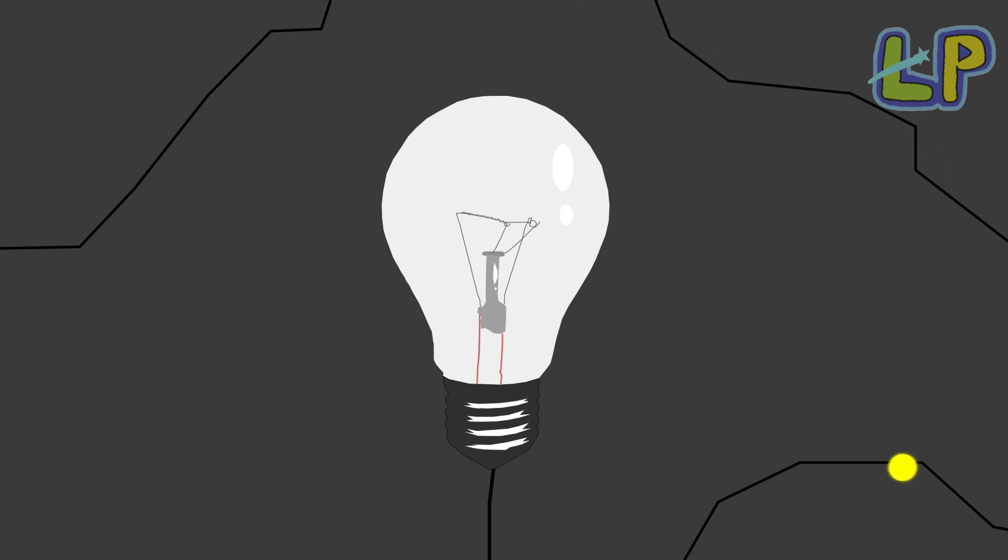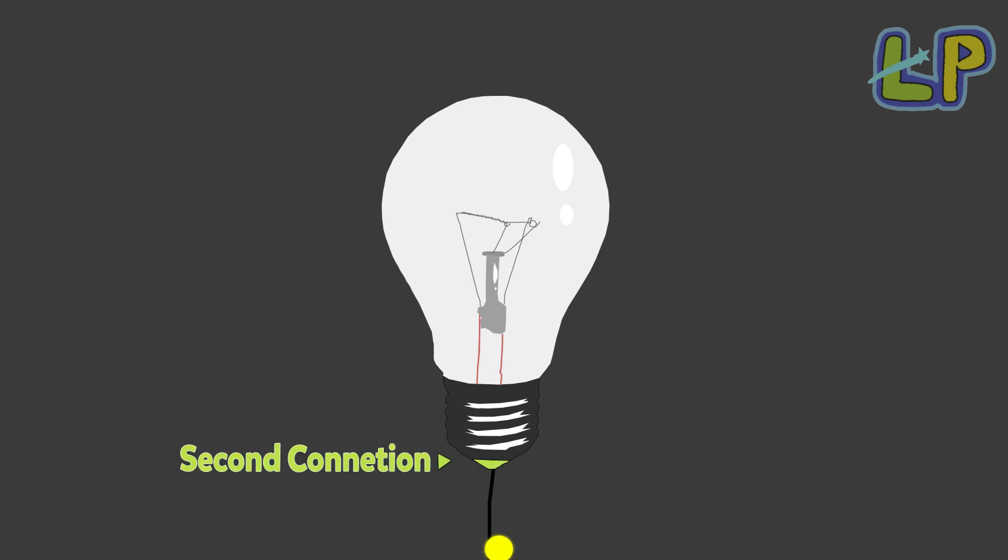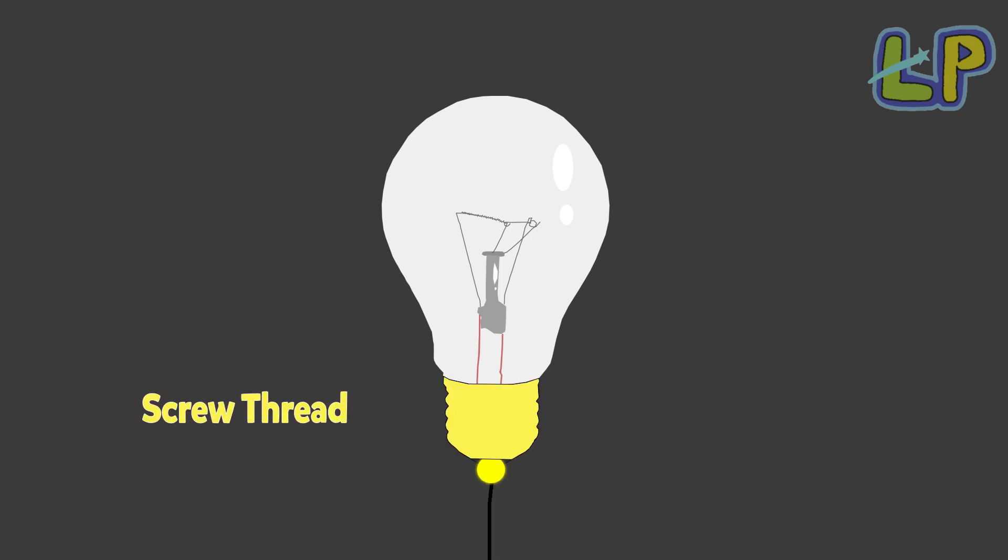The power goes to the second connection part of the bulb. Then it goes to the screw thread. The screw thread is the part that makes the bulb stay in place.